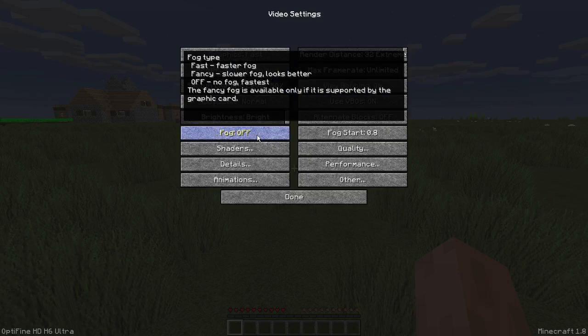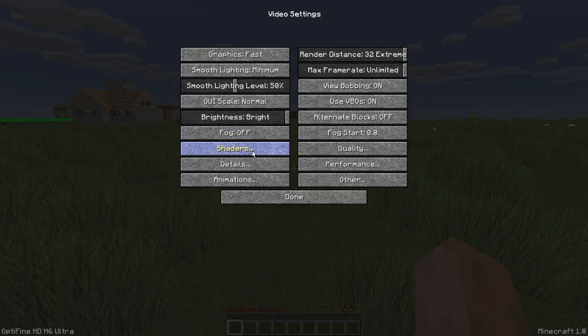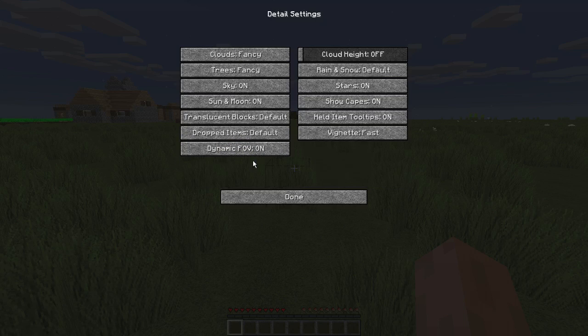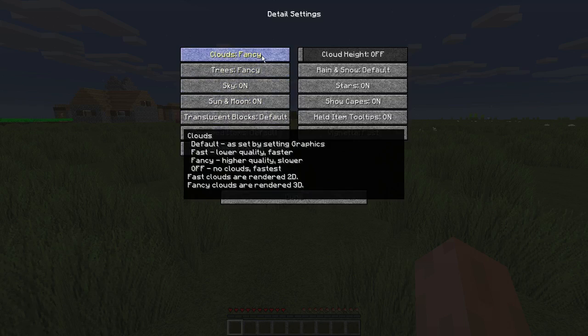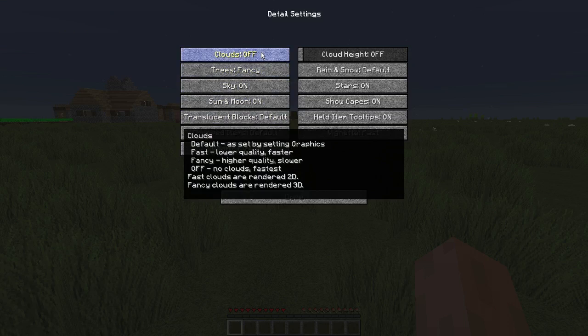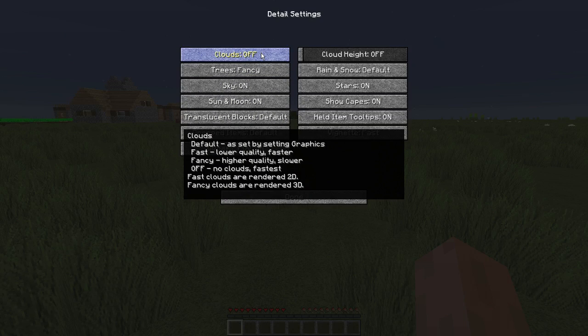Fog, turn this to off. Then details. Turn clouds off. It is the fastest, as you guys can see. Clouds, fastest.